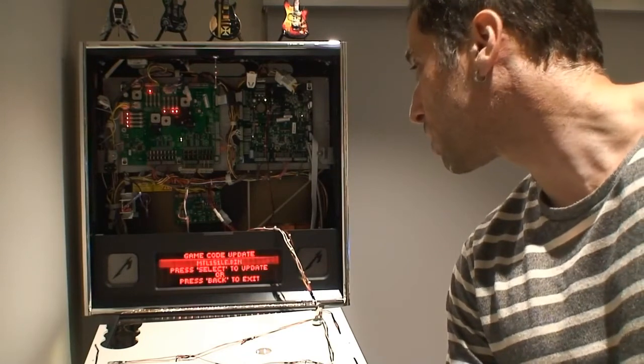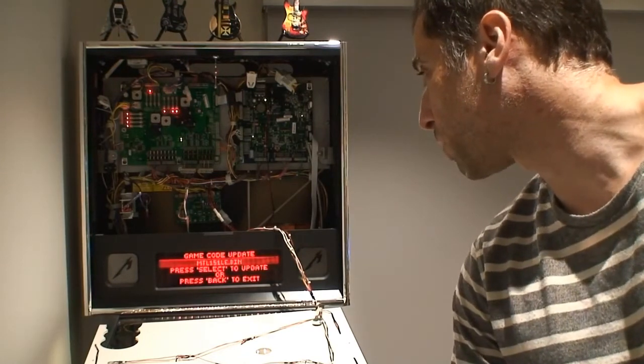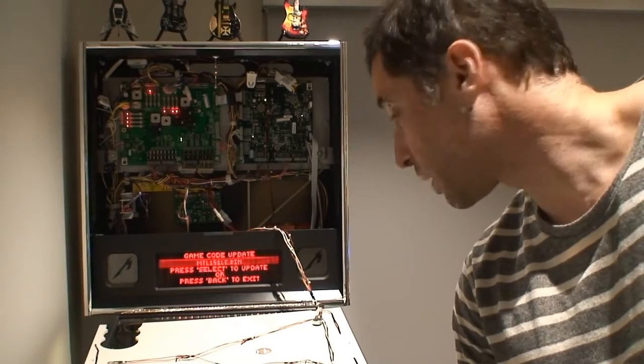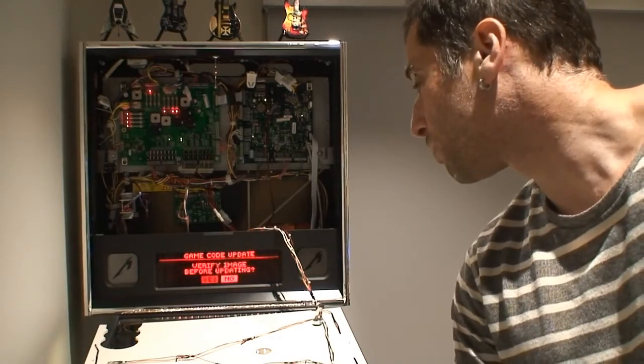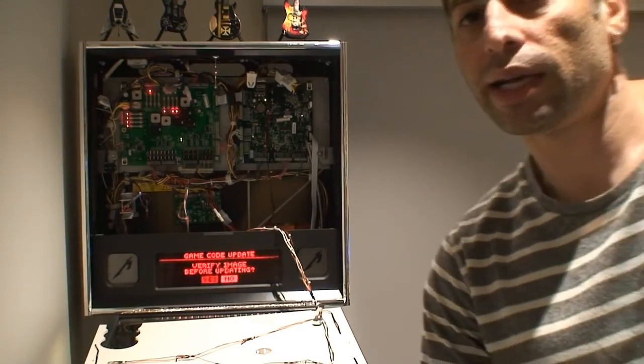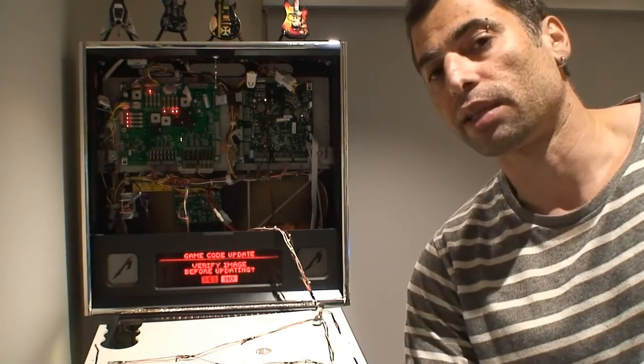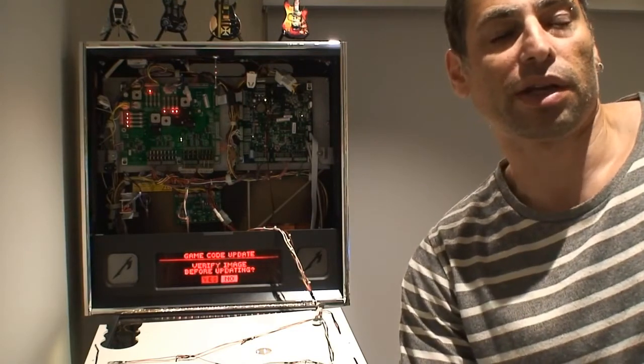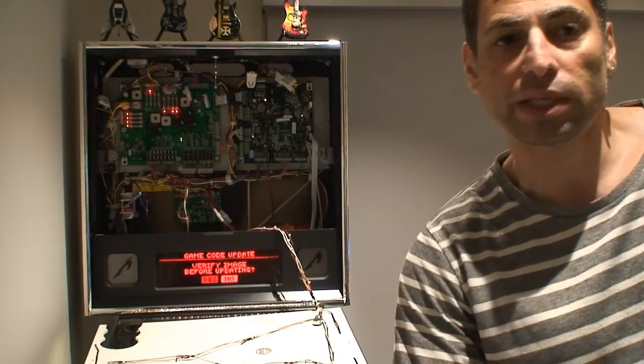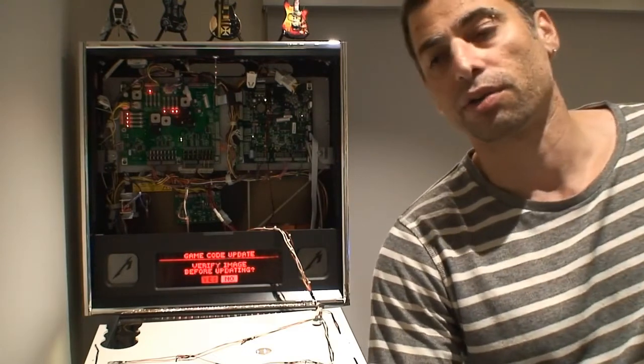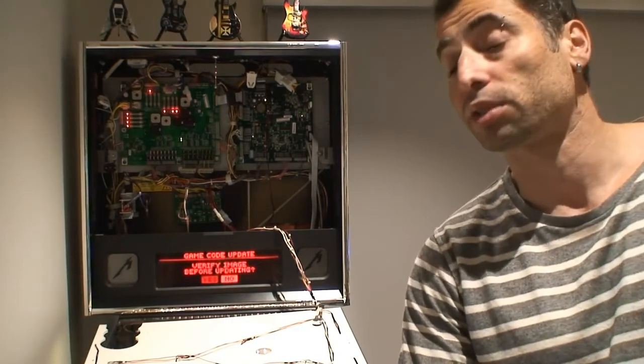It will scan the USB stick and it will find the file that we've put there. So hit select again on that file, and you're prompted to verify the image. Now what this will do is confirm that the image isn't corrupt. So if you think there may have been some issue when you copied from your computer across to the USB stick, it's worthwhile doing.